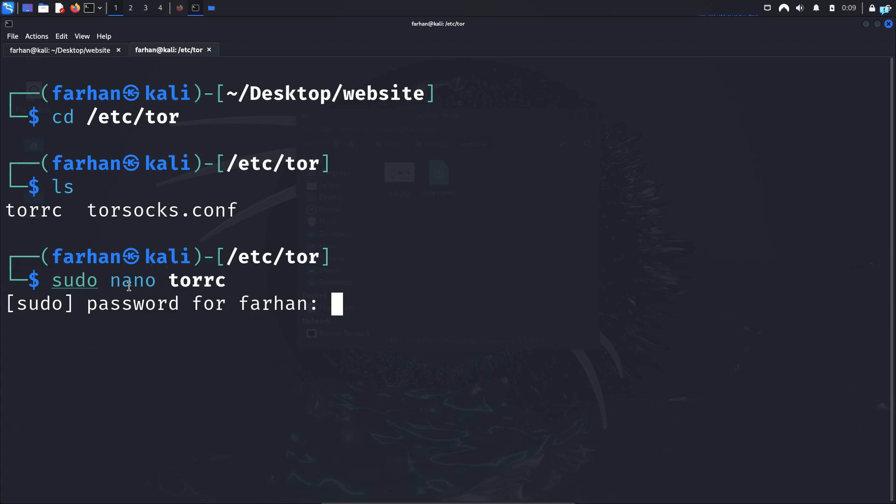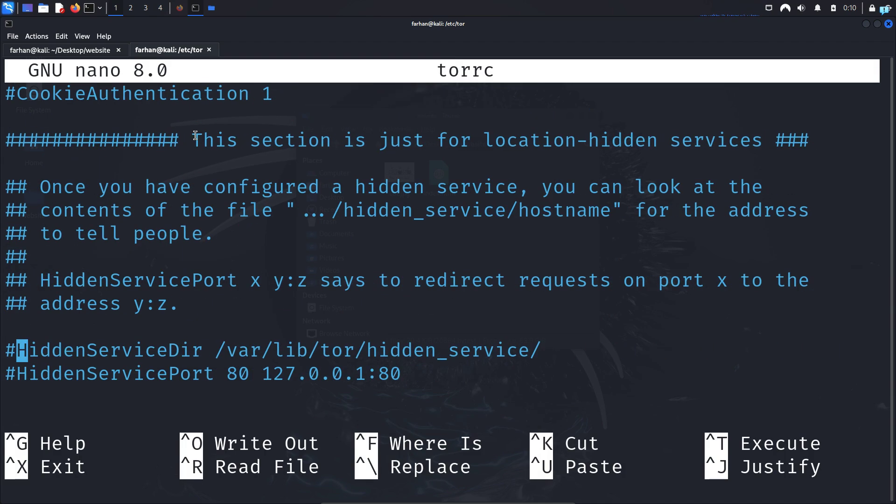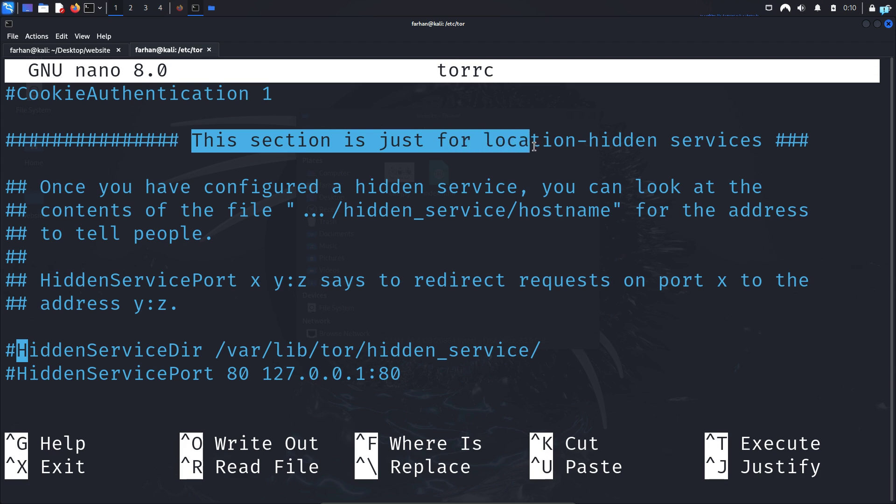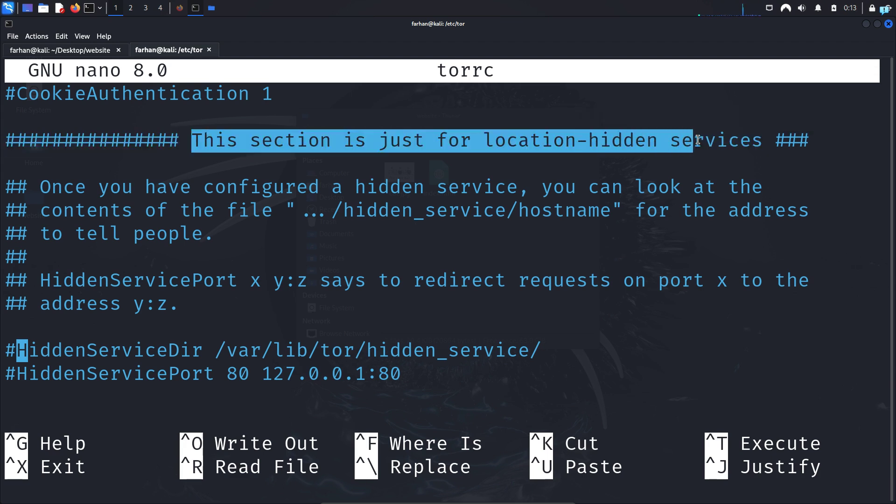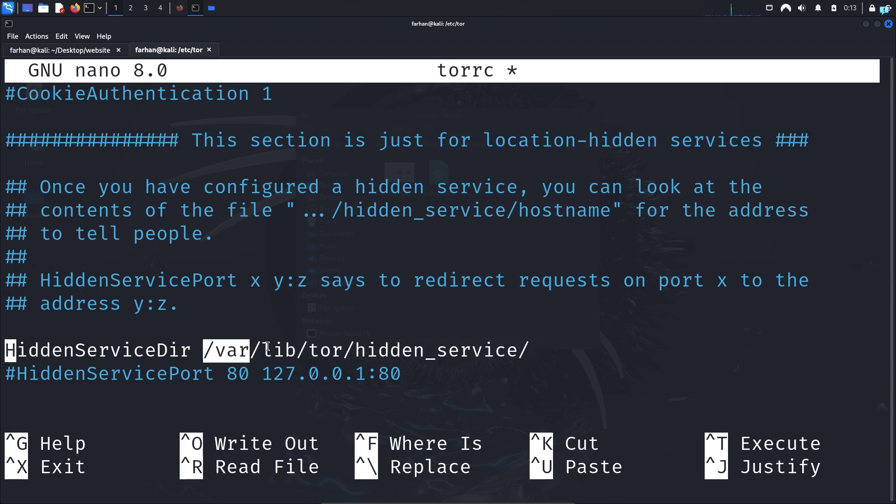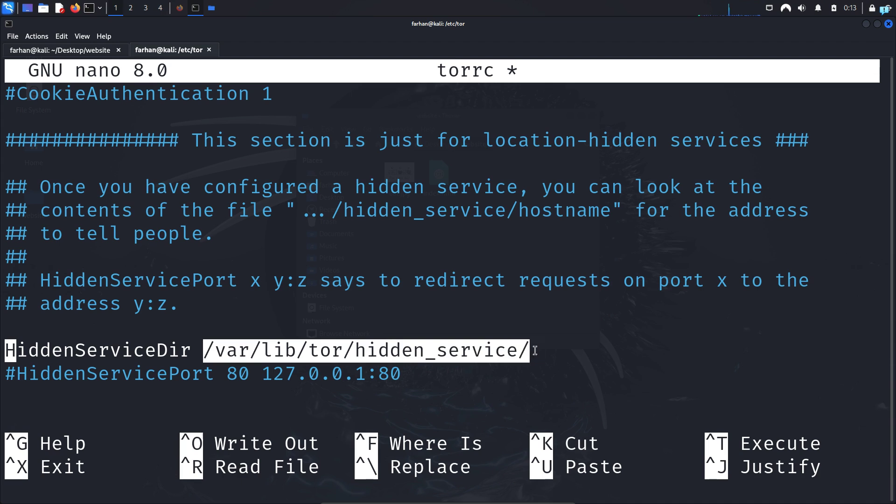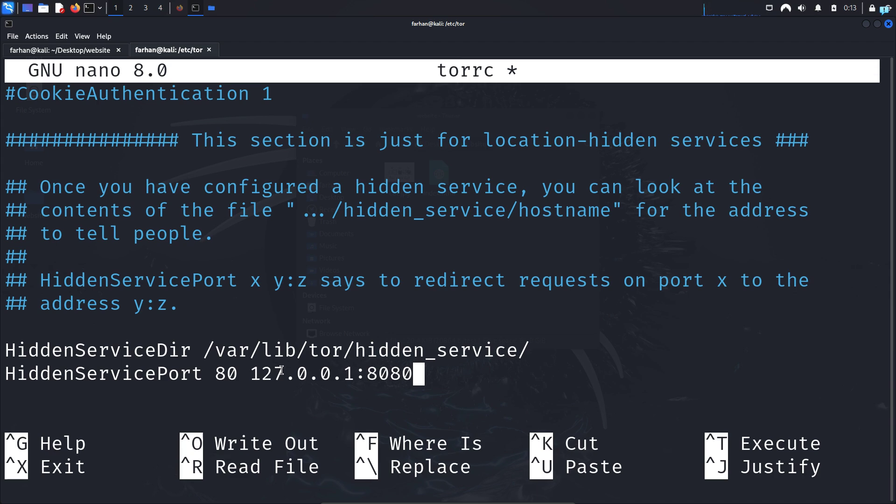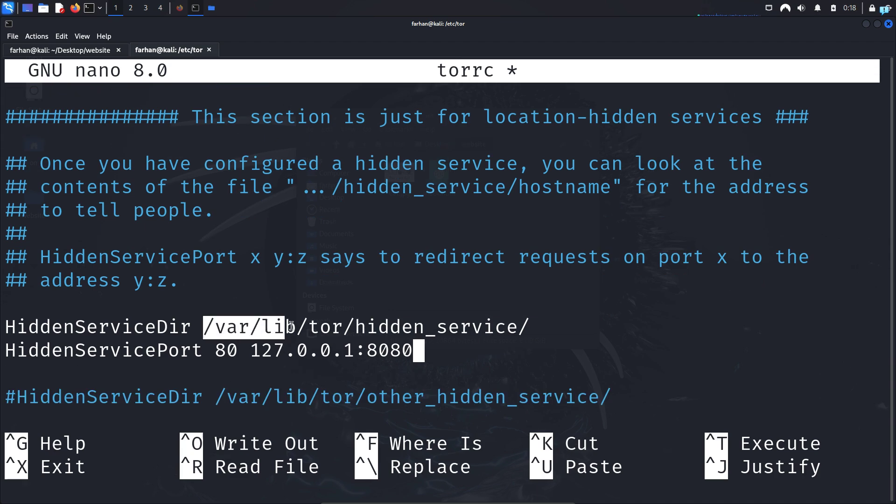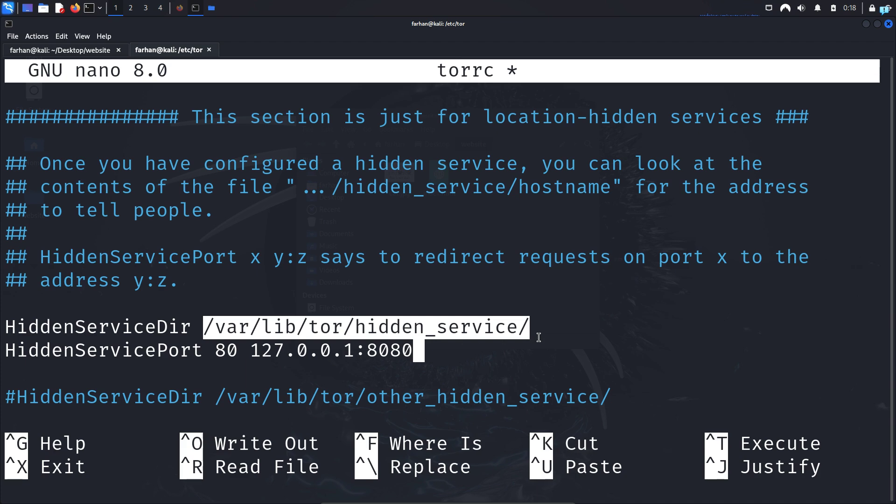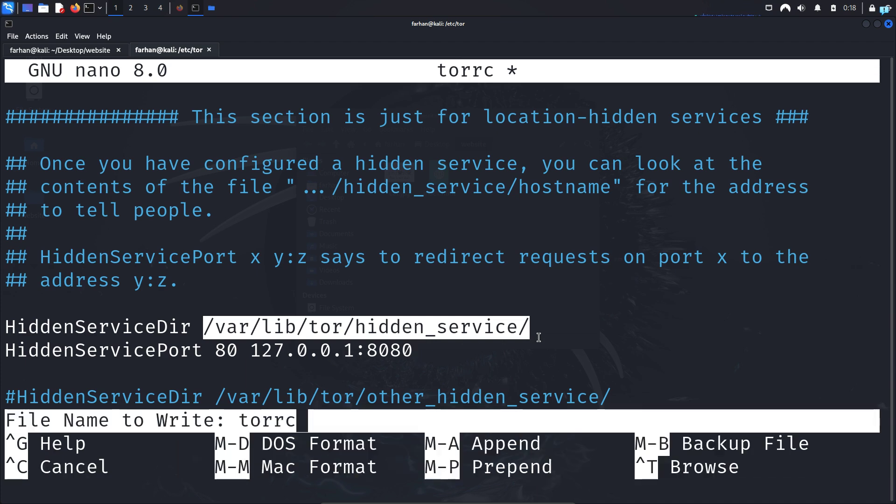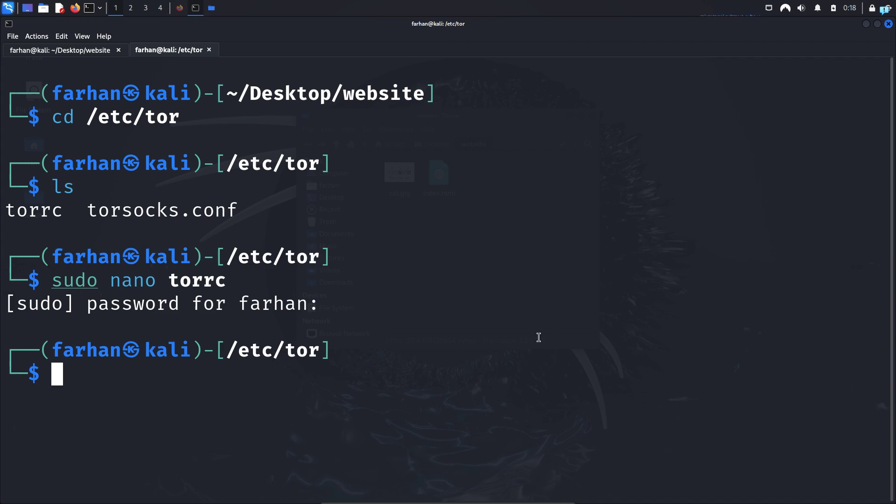Type the password for my user and once the file opens up, scroll down until you see this line: 'This section is just for location-hidden services.' Under this section, uncomment these two lines which is the HiddenServiceDir and the HiddenServicePort, and change the port number to port 8080 because we have hosted our service on port 8080. Also copy and save the path of this directory because you will be needing it later, and then save the file with Ctrl+O at the same time in your keyboard and press enter, and press Ctrl+X.